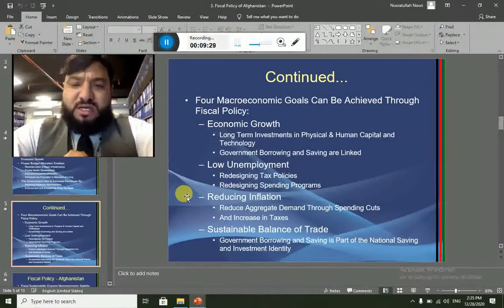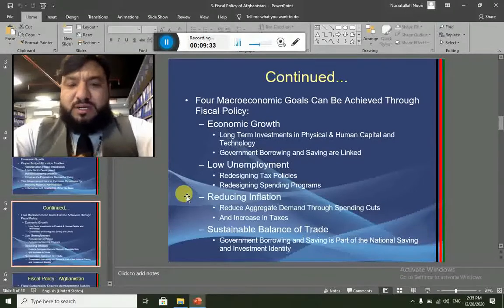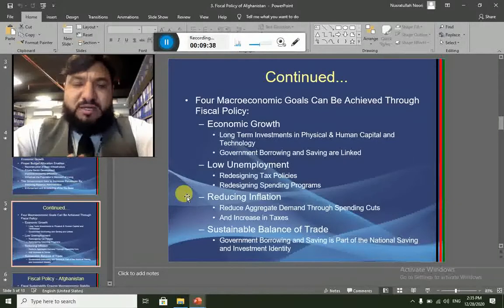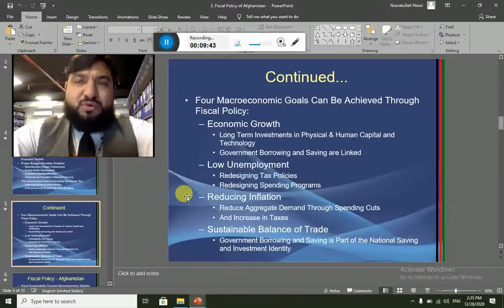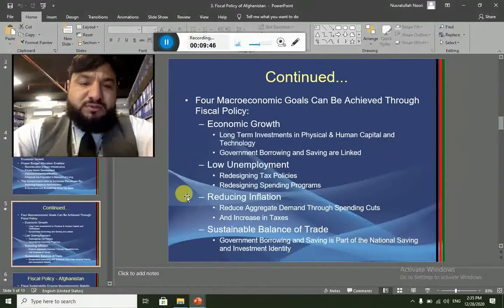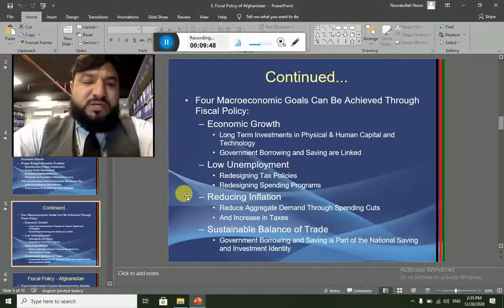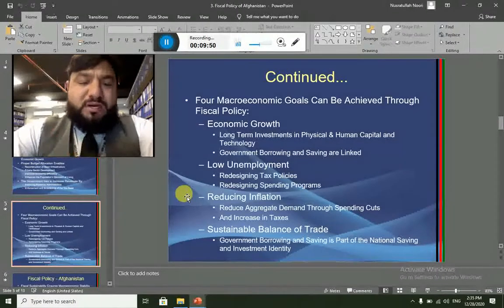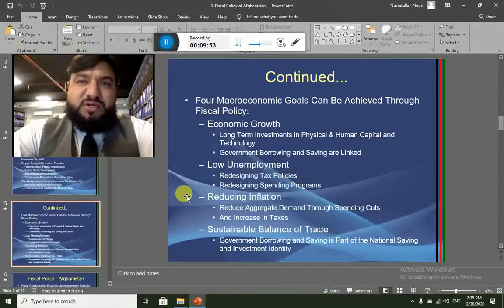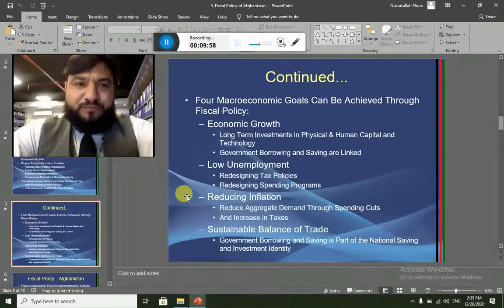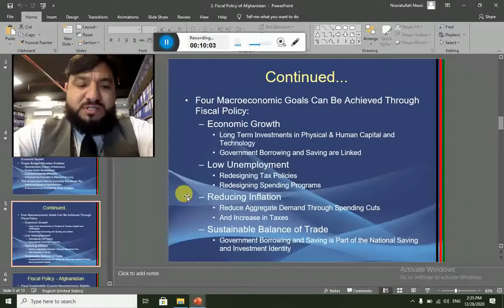With fiscal policy, four macroeconomic goals can be achieved: Number one is economic growth. Number two is reduction in unemployment. Number three is reduction in inflation. Number four is a sustainable balance of trade — meaning our exports should be more than our imports. When there is employment, controlled inflation, and economic growth, we will produce more, resulting in increased exports and reduced imports.